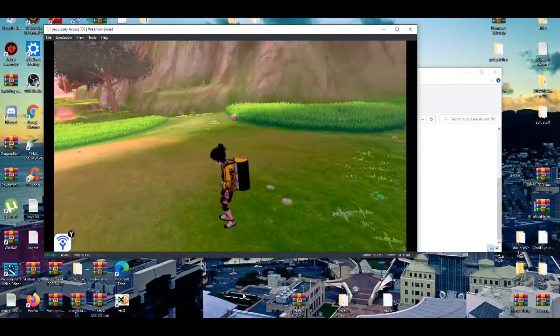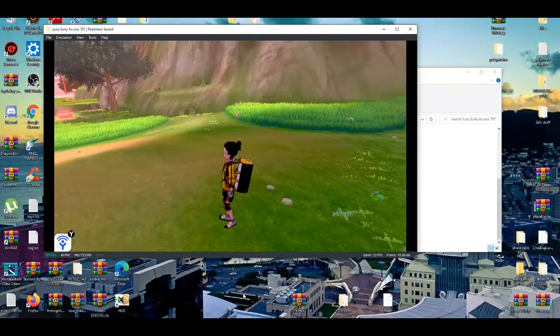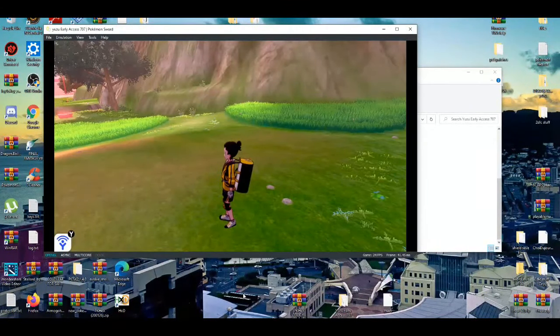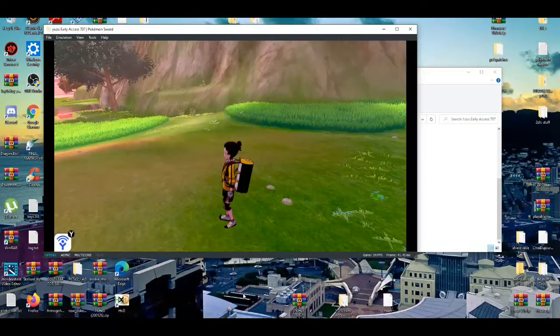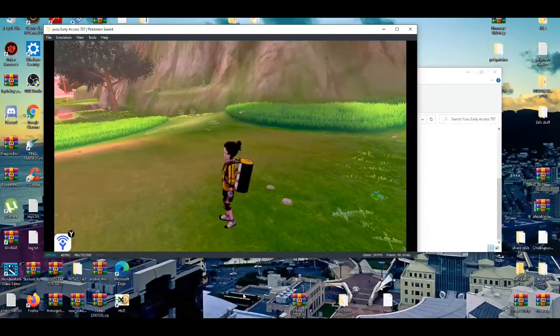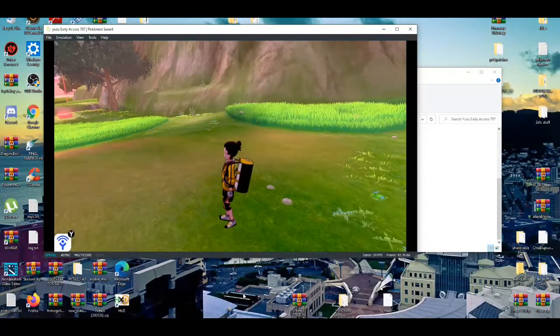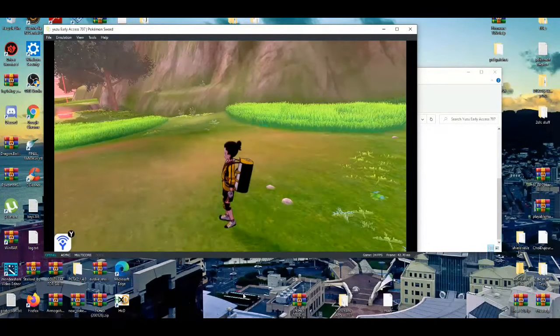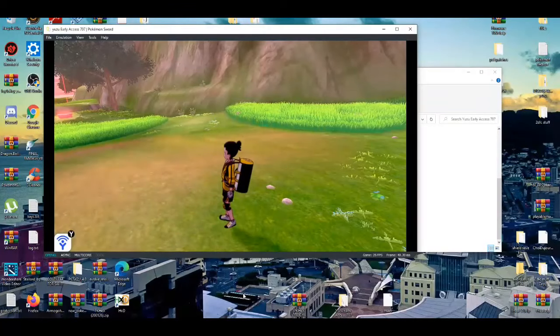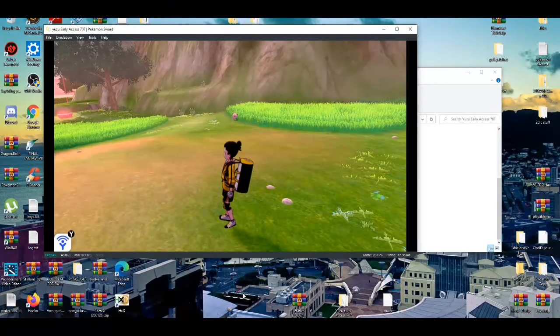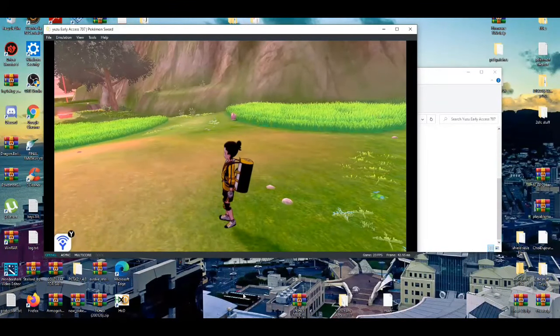Alrighty, what's poppin'? In today's video, I'm going to show you guys how to transfer your Pokemon from your emulators like Yuzu and Ryujinx and transfer it onto your console game, which is your Nintendo Switch.